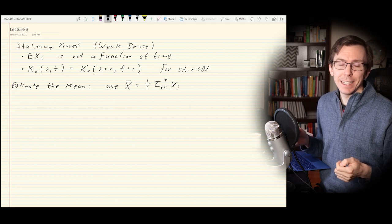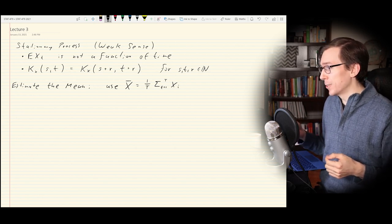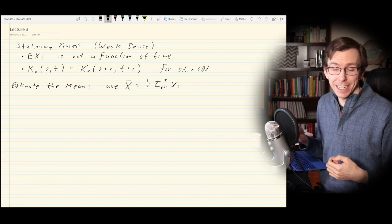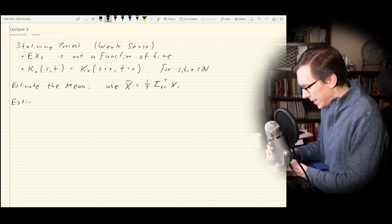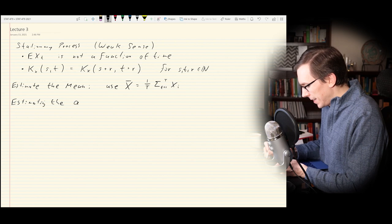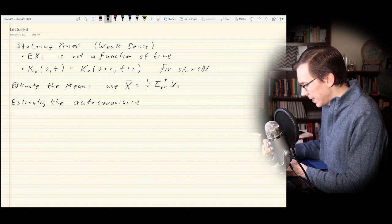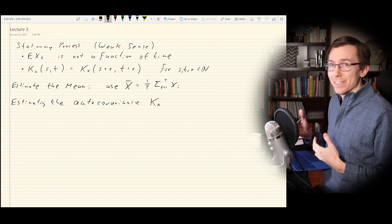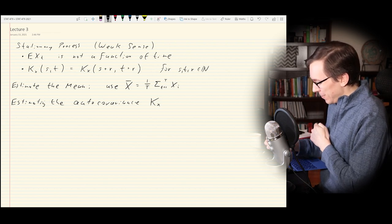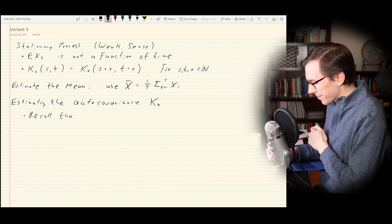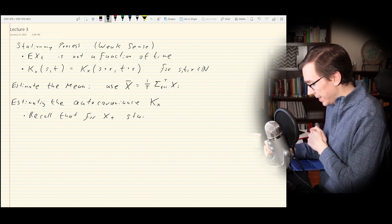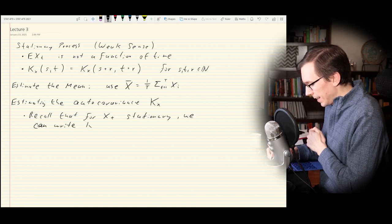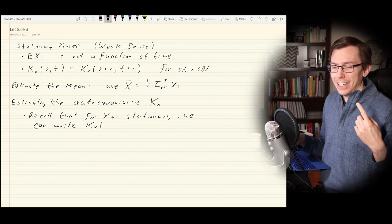What we're really going to be interested in is estimating the autocovariance function, and specifically the autocorrelation, because this is going to give us a key tool for exploratory analysis in time series data. So now what we're going to talk about is estimating the autocovariance K_X. For X_t stationary, we can write the autocovariance function as having a single argument — so instead of having S and T, we can just choose some value h, which will be the offset or lag.